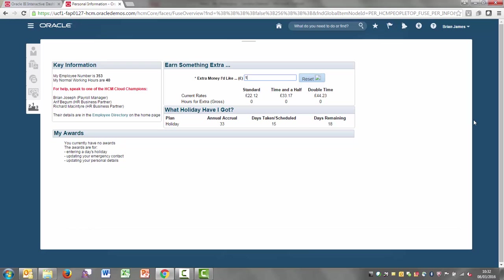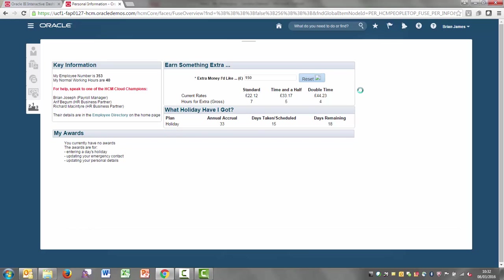He's able to come in here, say that he wants to earn an extra £100, and then it will show him how many hours he needs to work, either at standard time and a half or double time. He can play around with that. So if we're coming up to Christmas and he needs a bit more money, he can do that and it'll update.